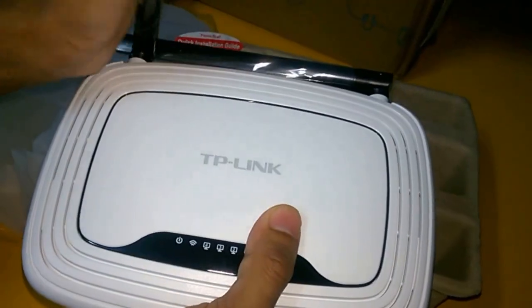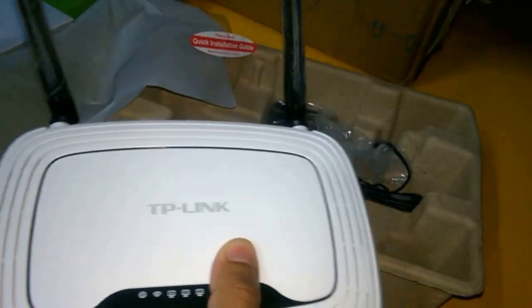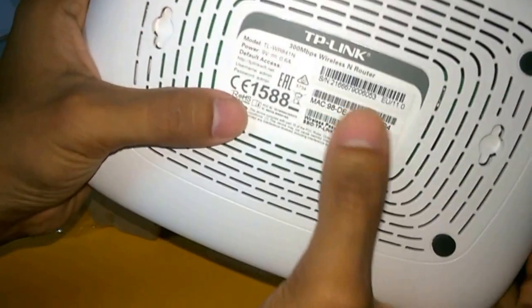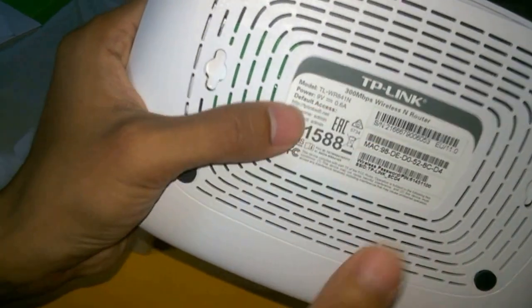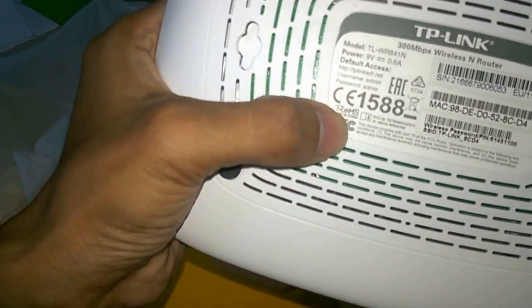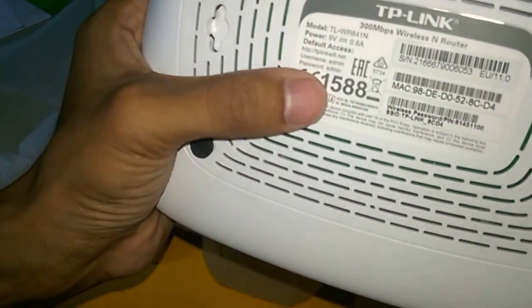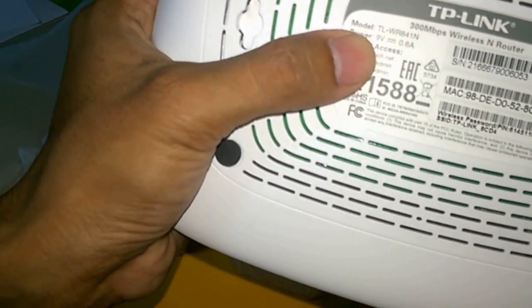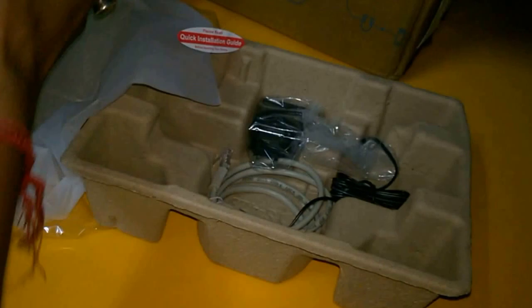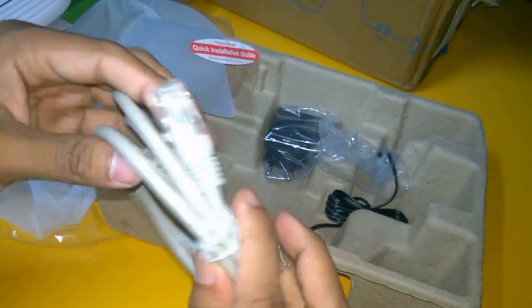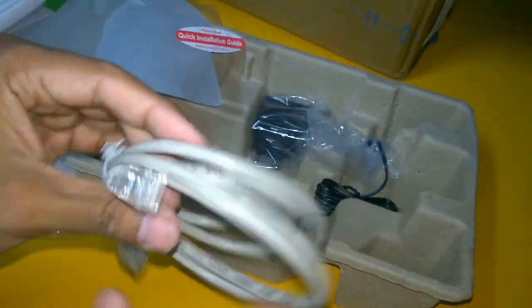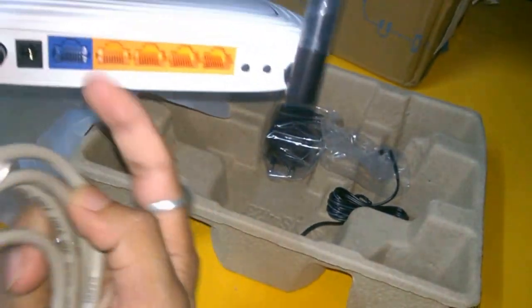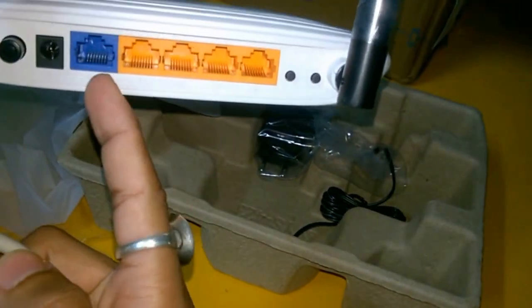Here are the specifications. Serial number is here. Power is 9 volt and 0.6 ampere. Model number is TL-WR841N 300 Mbps. This is the connecting port by which you have to insert this one in the WAN area.